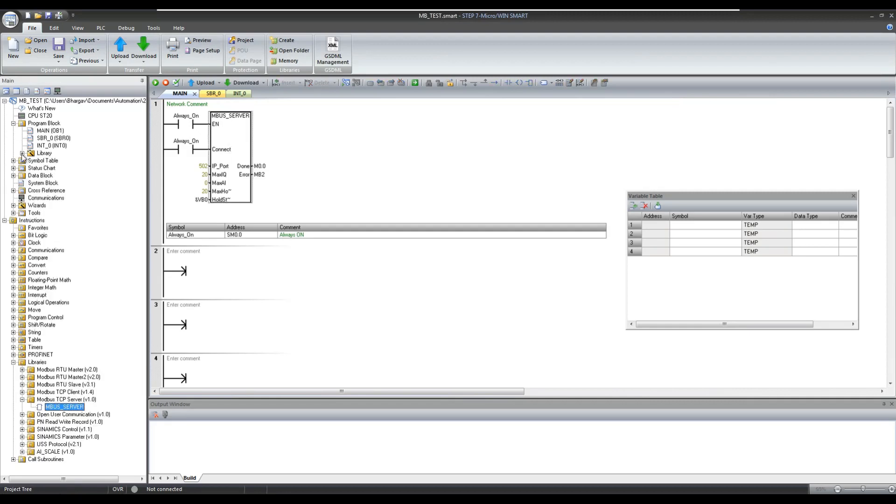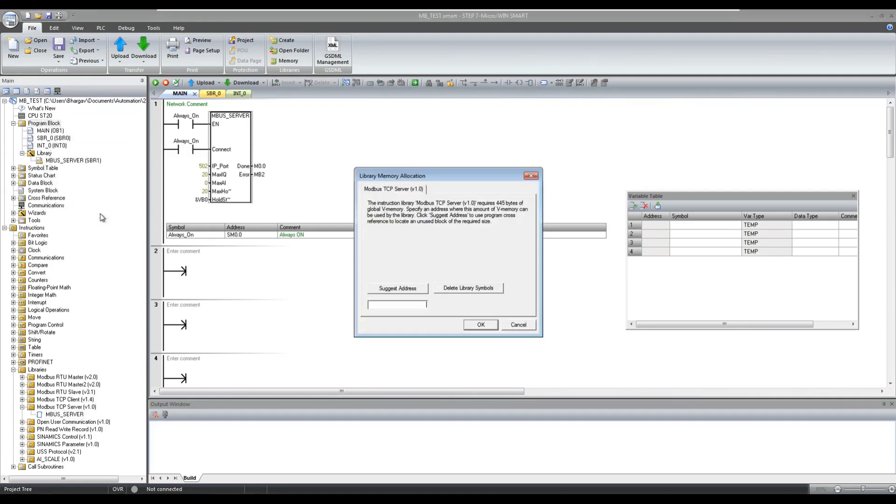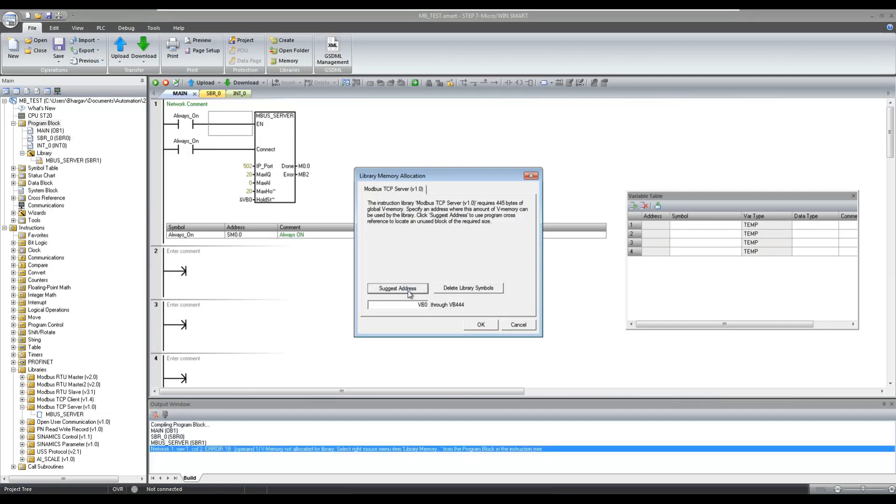Now after configuring these parameters we need to allocate some memory required for the execution of this Modbus TCP block. Right click on the program block and select the library memory option. Make sure this memory should not be overlapped with any addresses used in your program.